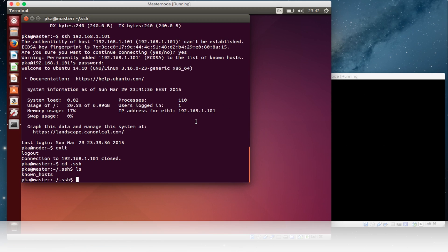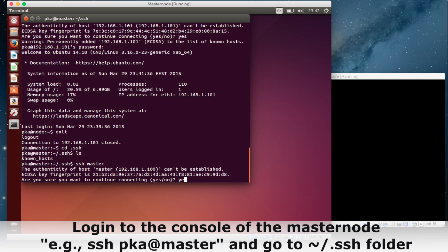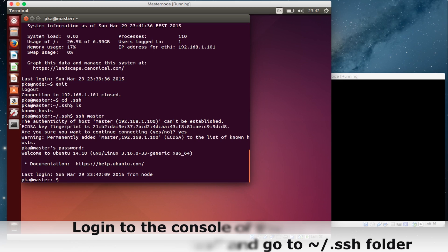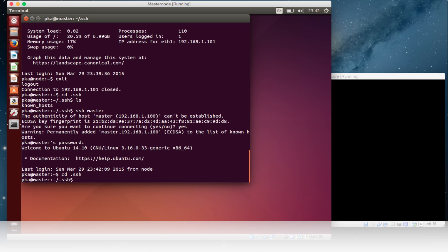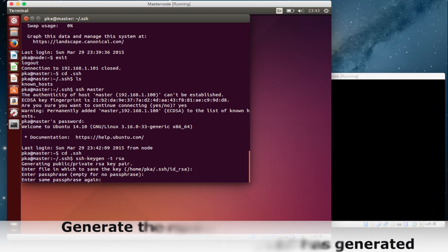We will connect to the masternode through SSH. You can connect to the master by hostname or IP address. Now we are inside the masternode via SSH. Go to the SSH directory. We need to generate the SSH key — we are generating an RSA key. Press enter three times. The key has been generated.